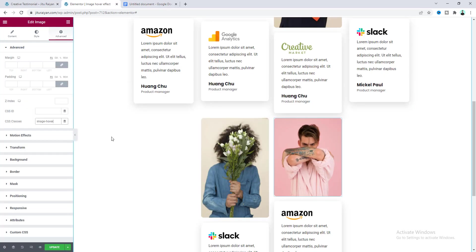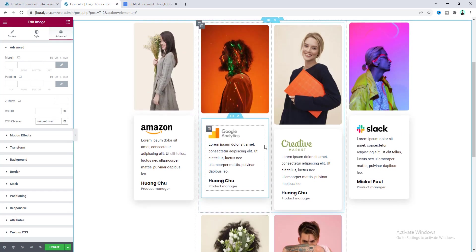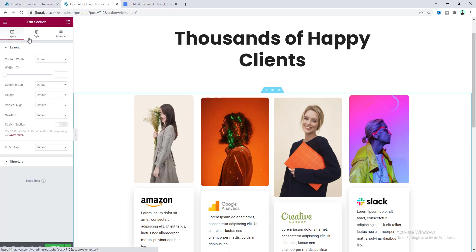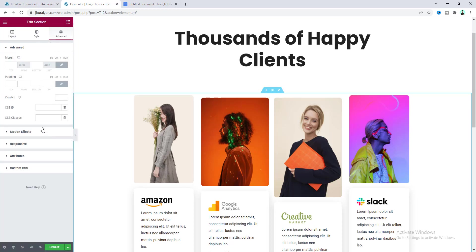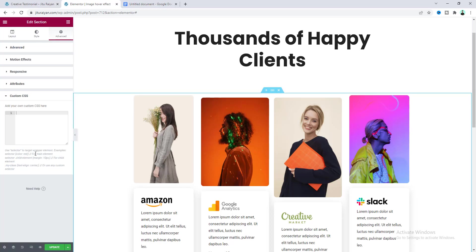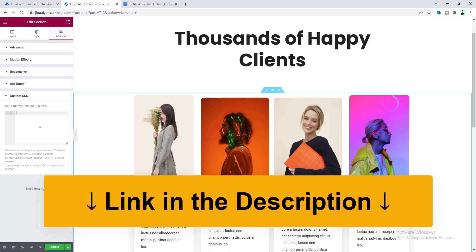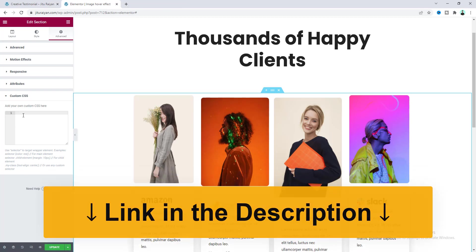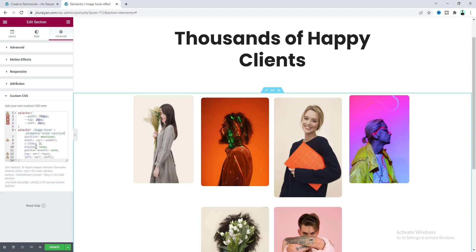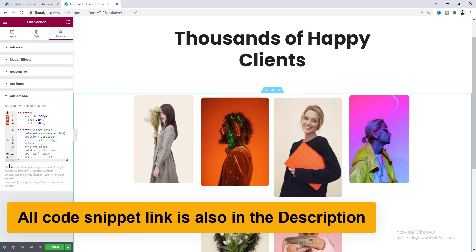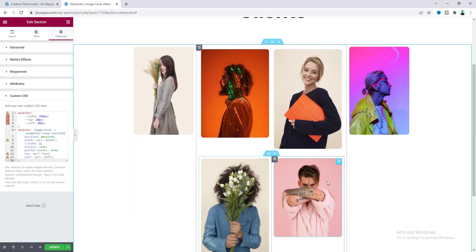Then go to the top section settings and from its advanced tab write down some custom CSS and paste the code there. Note that to use the custom CSS feature you need Elementor Pro — if you don't have it, you can get it from the link in the description. Once the code is pasted, the text section will be hidden and the hover card will be positioned absolutely over the image.